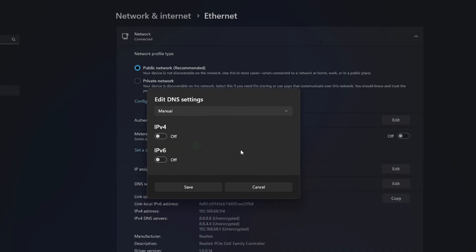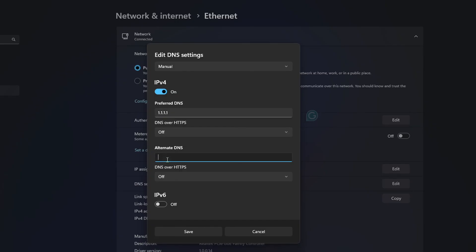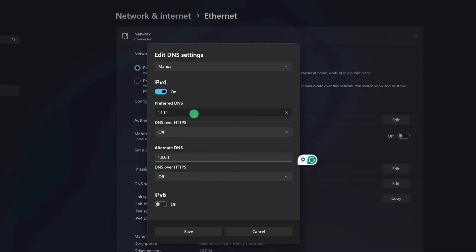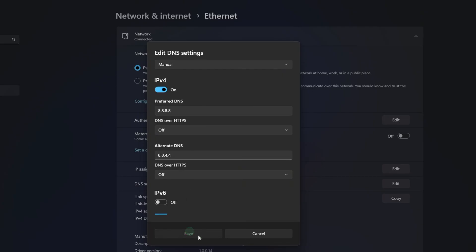Now select Manual. After that, turn on IPv4 if it's turned off. Now, on the Preferred DNS box, enter the DNS server with the lowest ping. Move on to Alternate DNS. Here, type 1.0.0.1 if you're using 1.1.1.1 DNS server. But if you're using 8.8.8.8 as your Preferred DNS server, type 8.8.4.4. Lastly, click Save. Now check if the error is fixed.